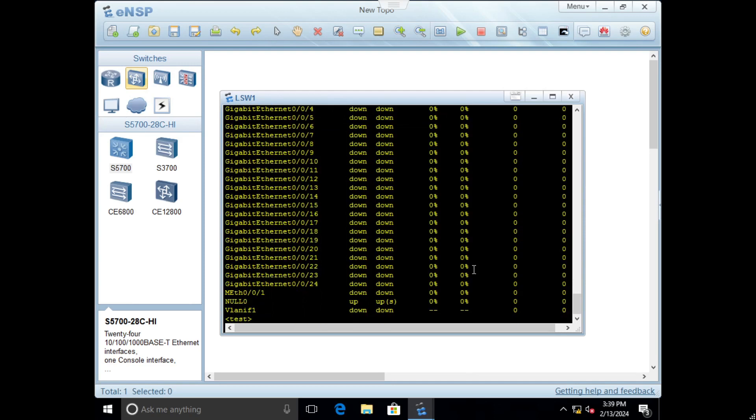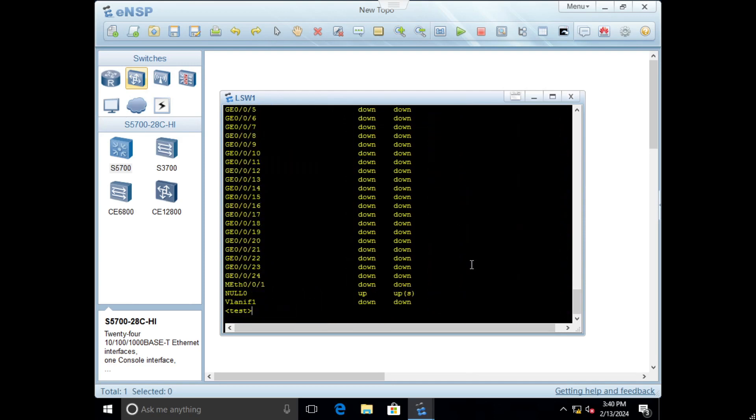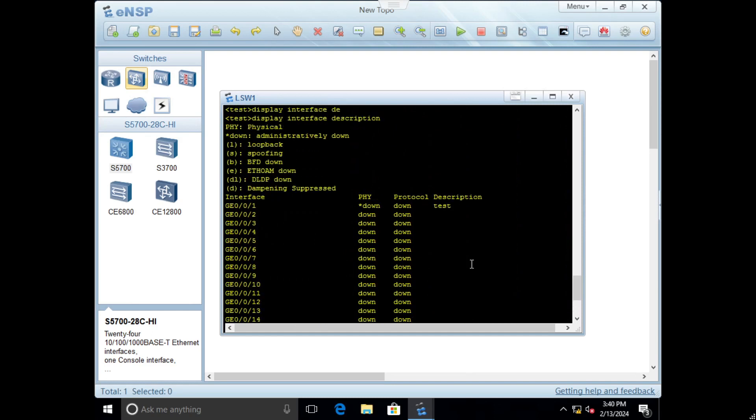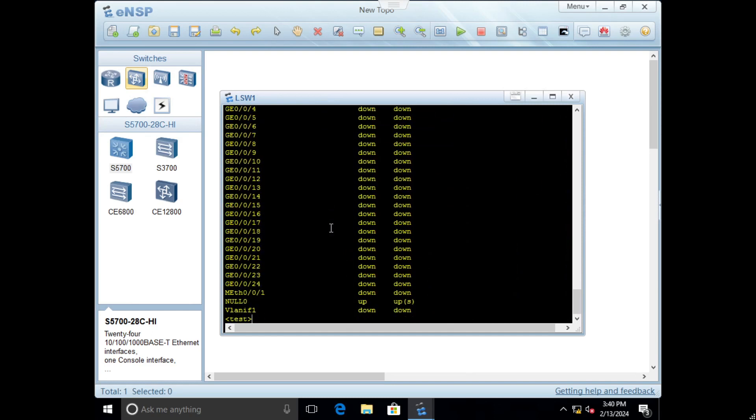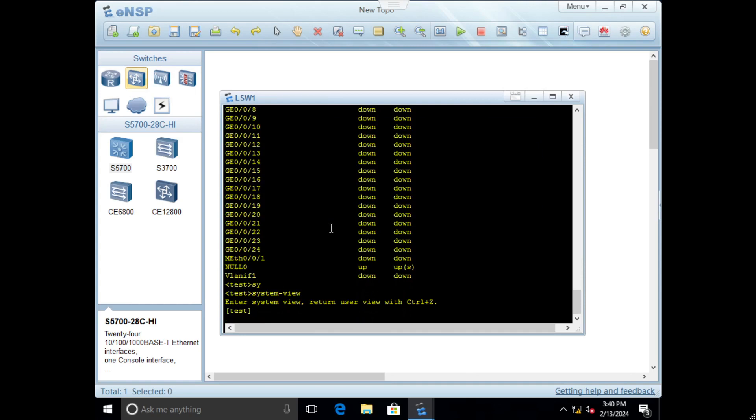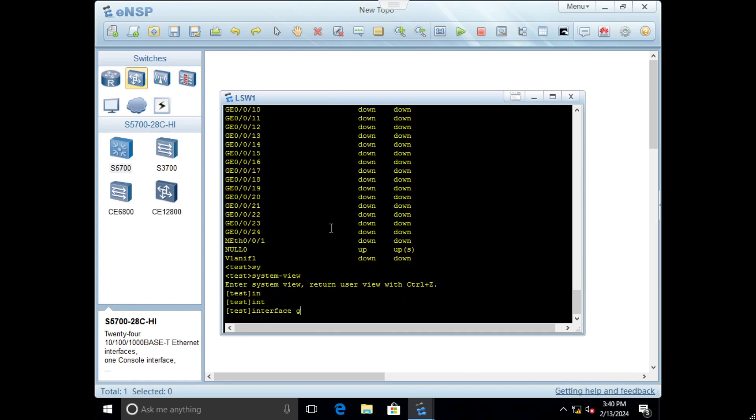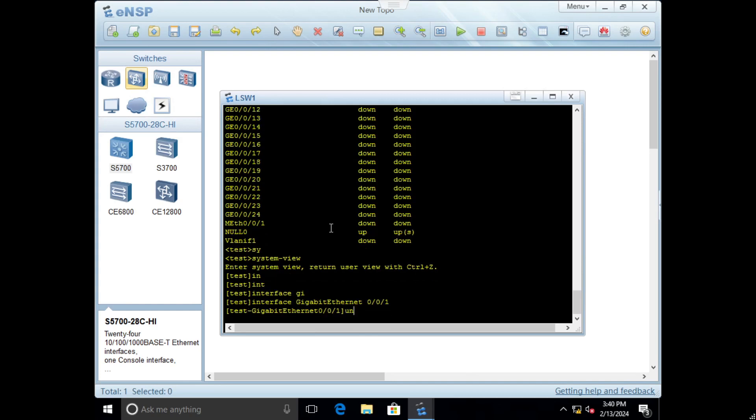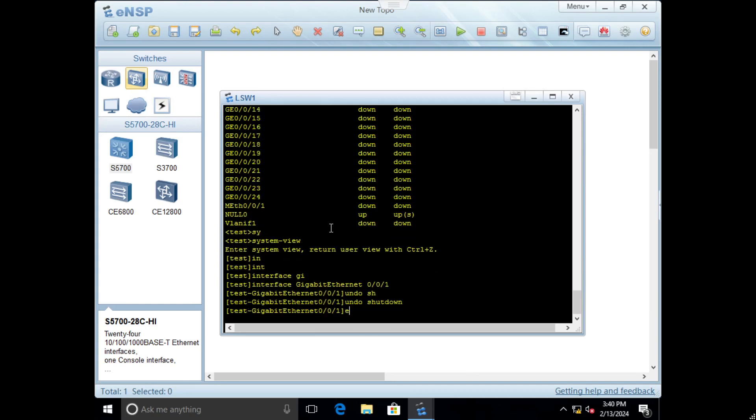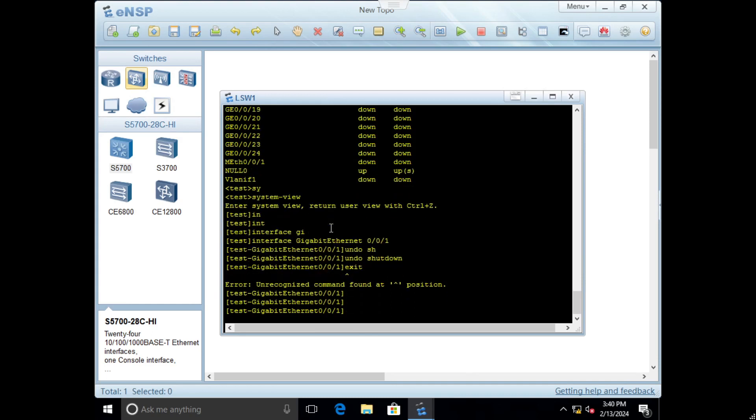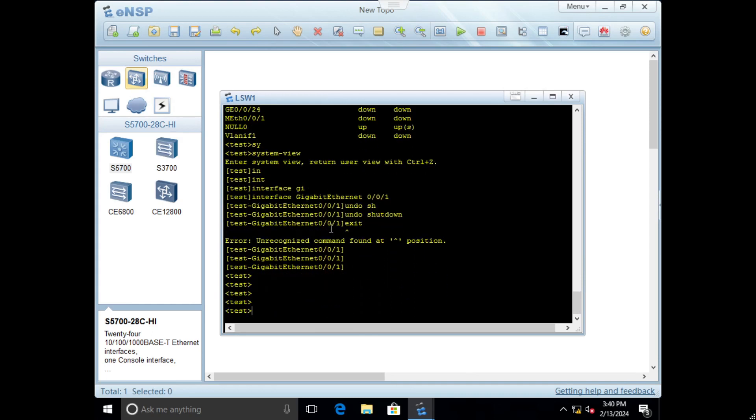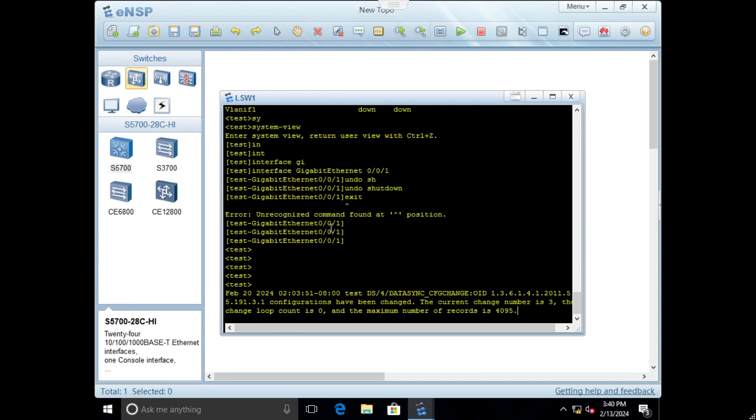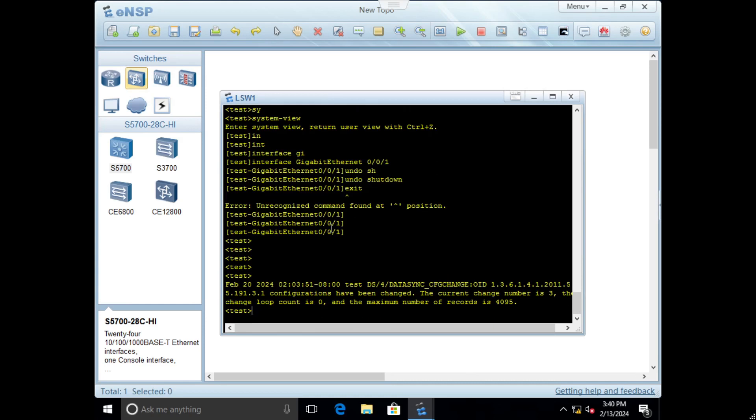You can also choose description and here you can see the description we defined as test. If you want to unshut down, go to system view, choose interface gigabit ethernet zero zero one and undo shutdown. These are the steps for how to configure shutdown and no shutdown interface.